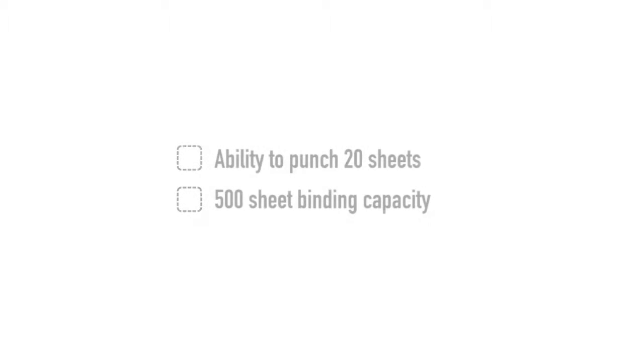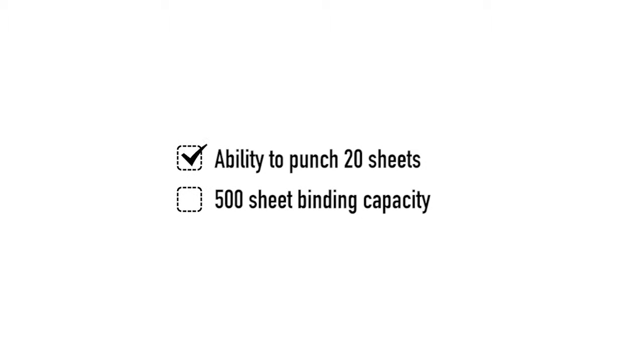With a push of a button, the Quasar E punches up to 20 pages at a time and binds up to 500 sheets.